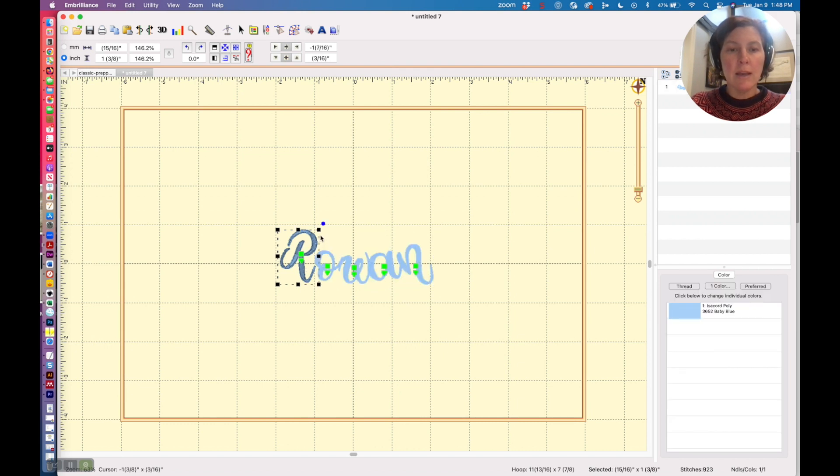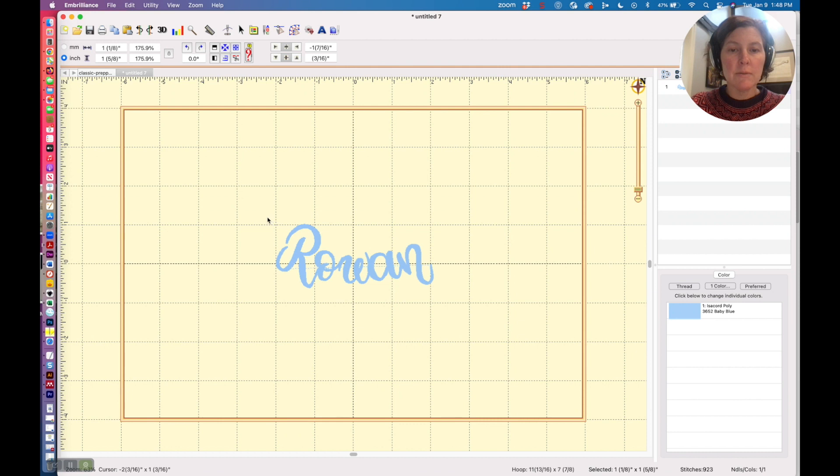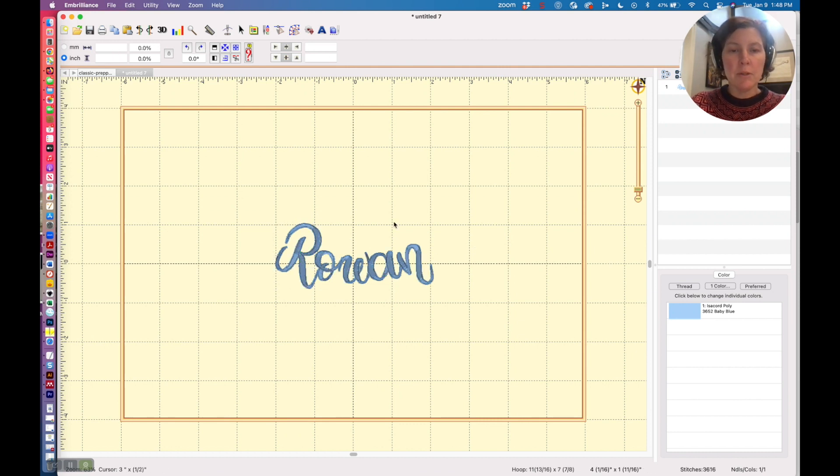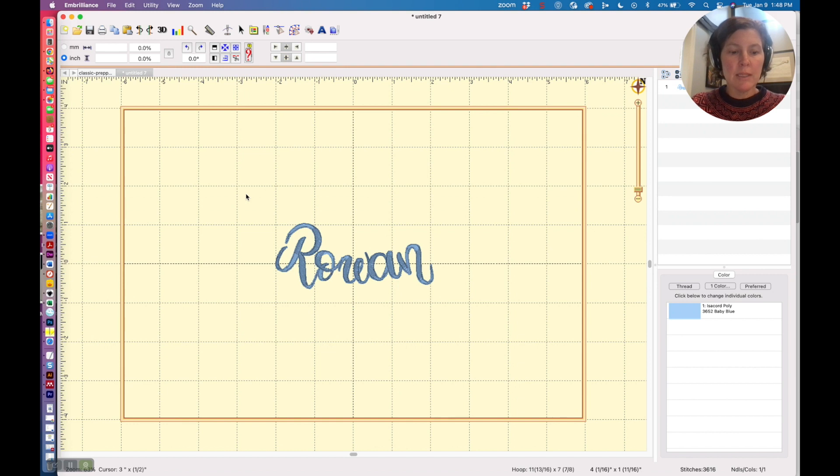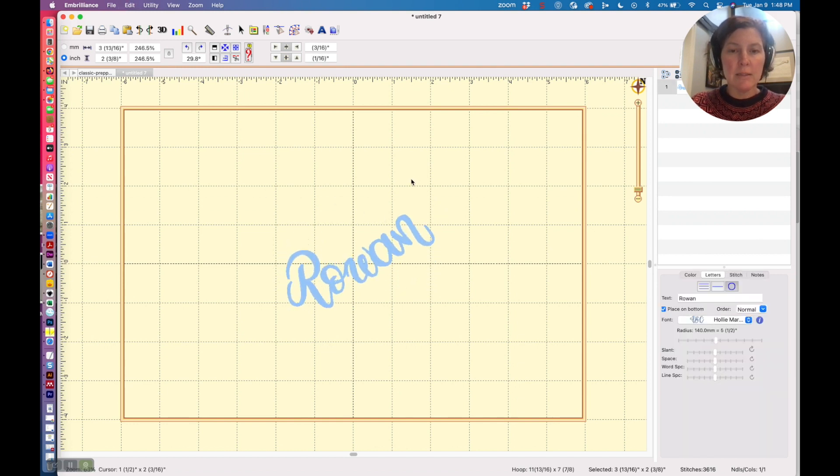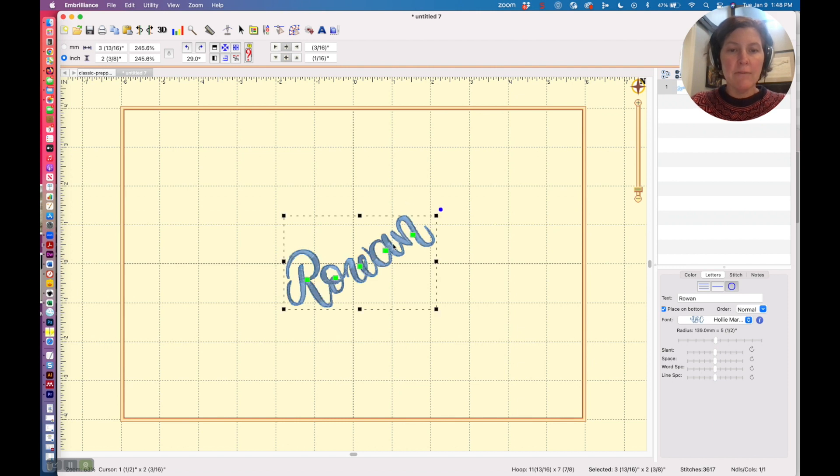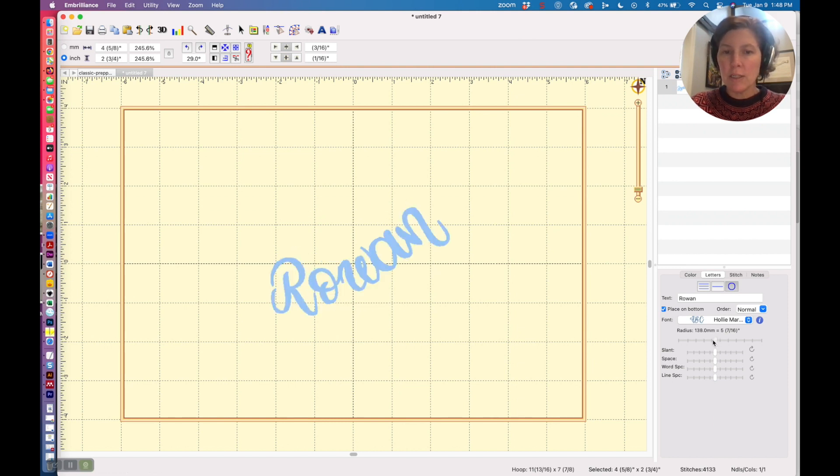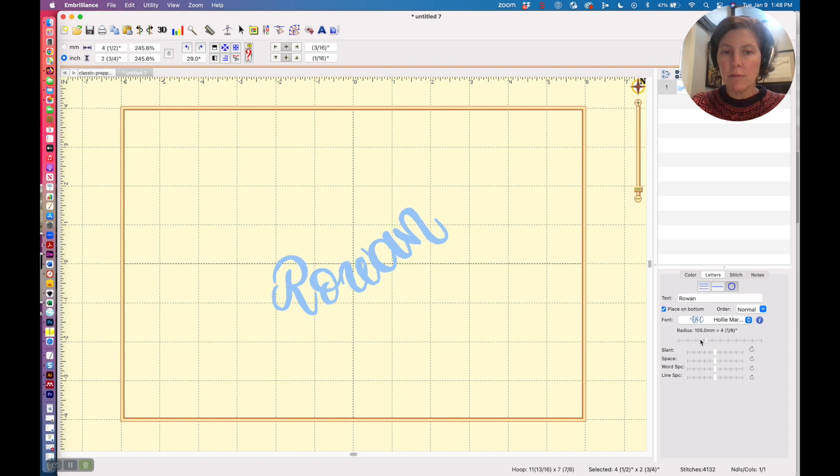Now I'm going to rotate everything overall, so I'm going to say Command A to select everything and then use this rotate button to get it to rotate. Now I feel like I need a little bit more of a curve, so I can adjust that curvature if I want to get the right curve.